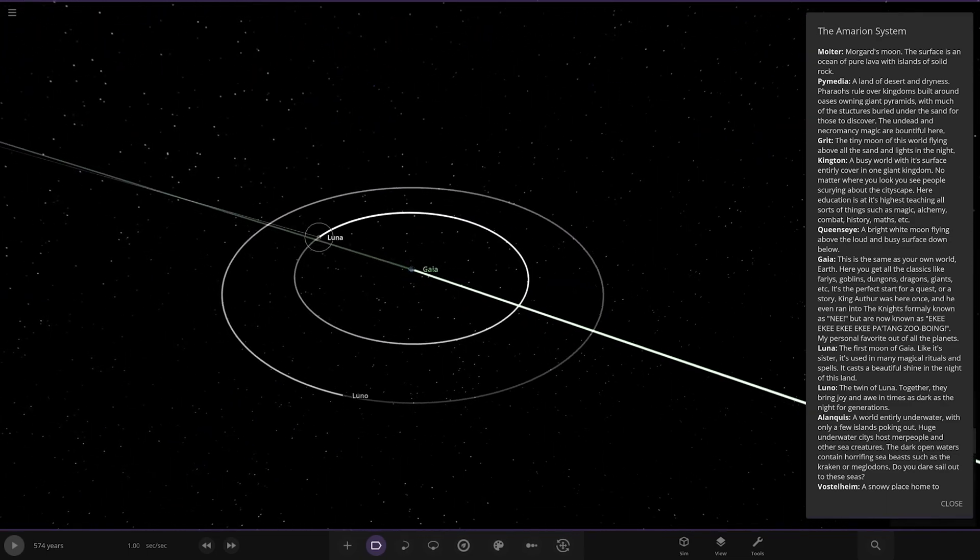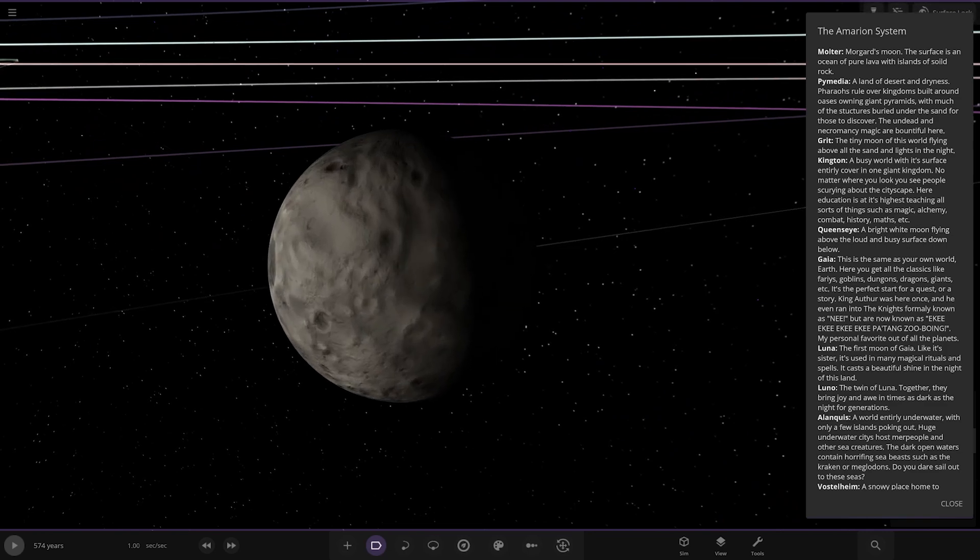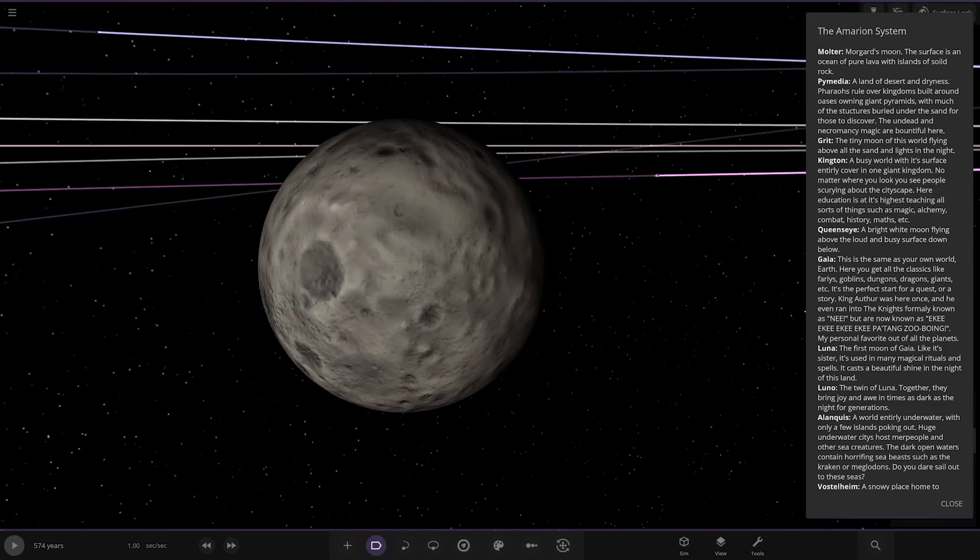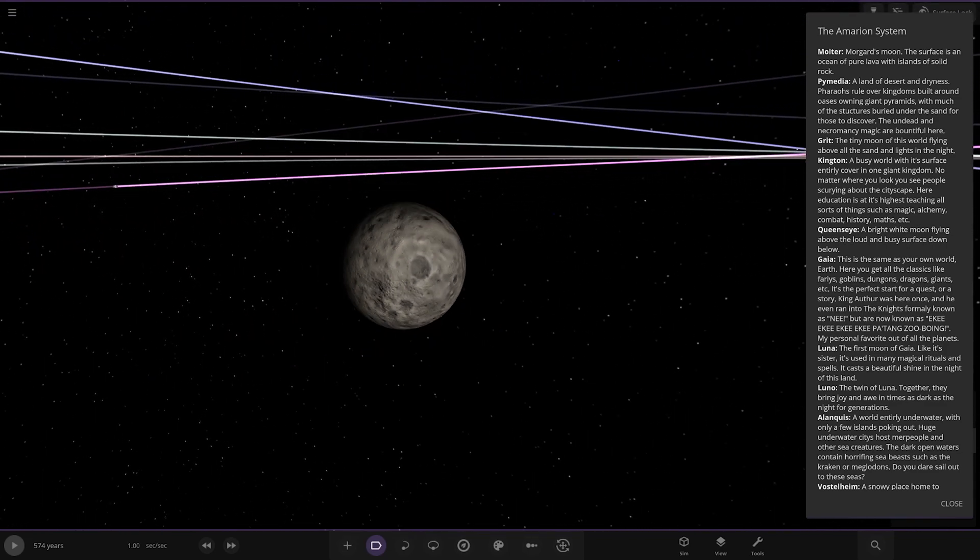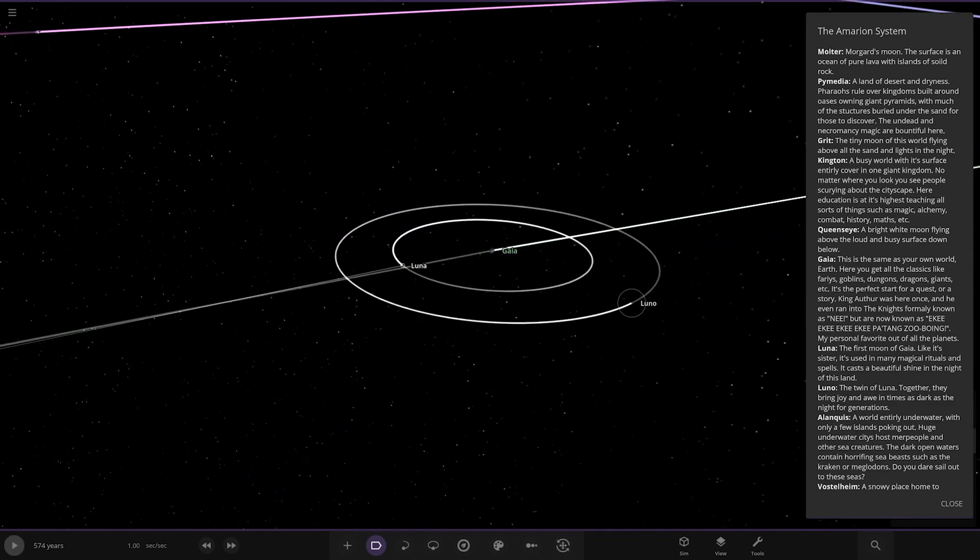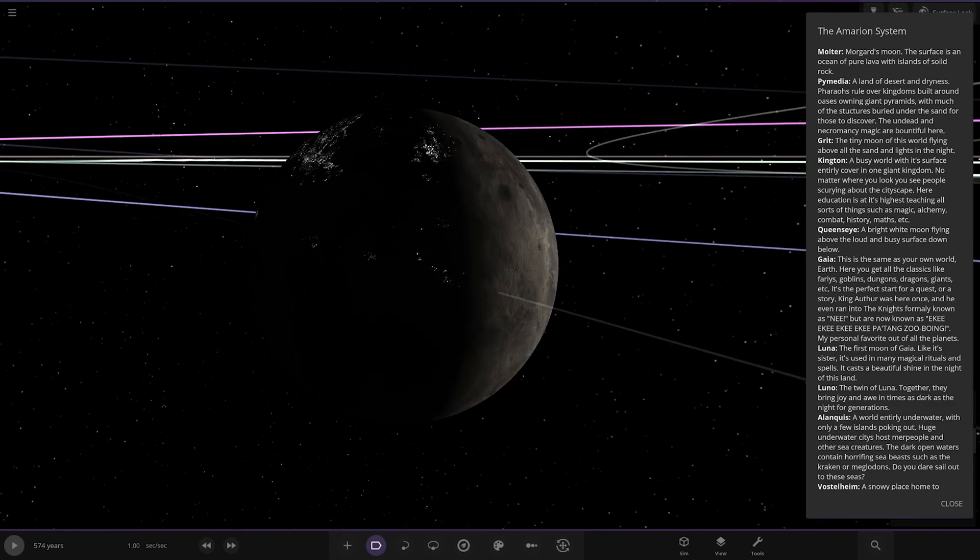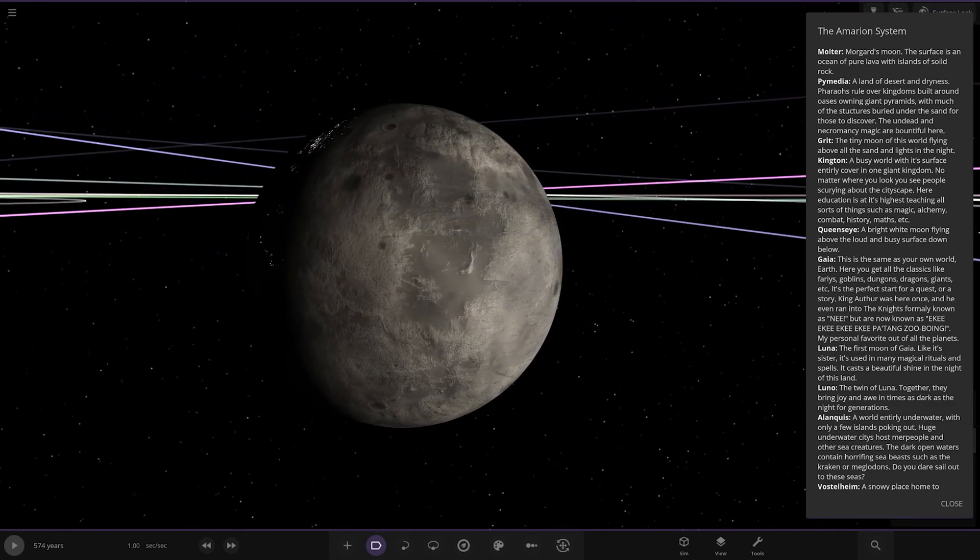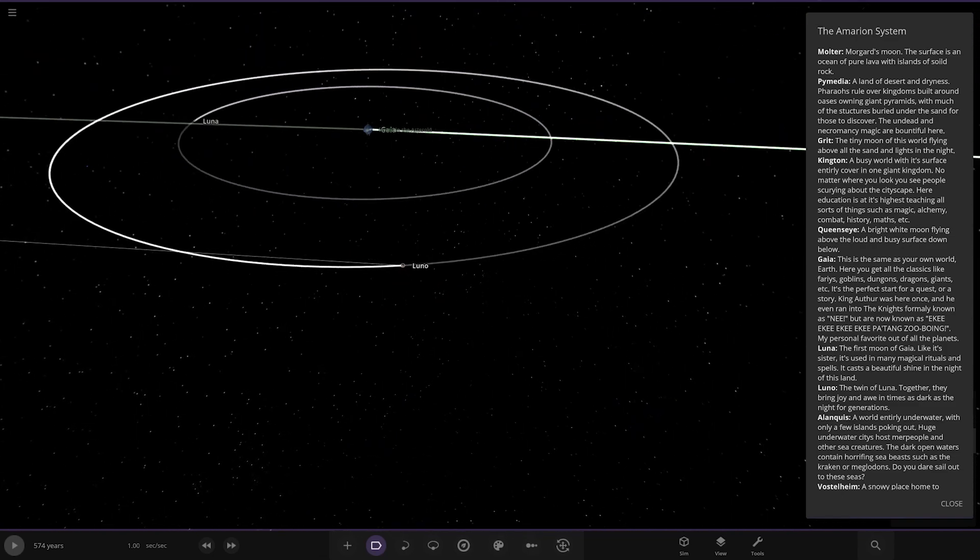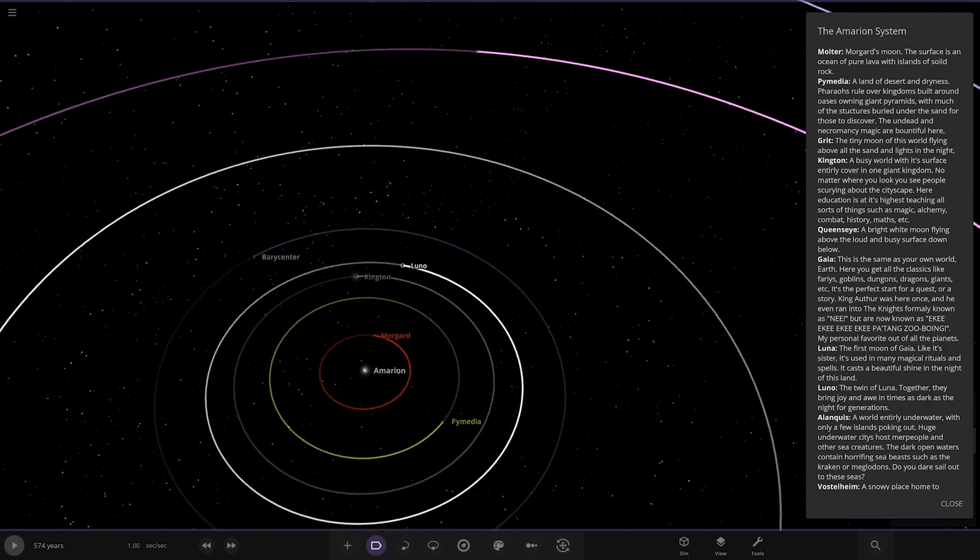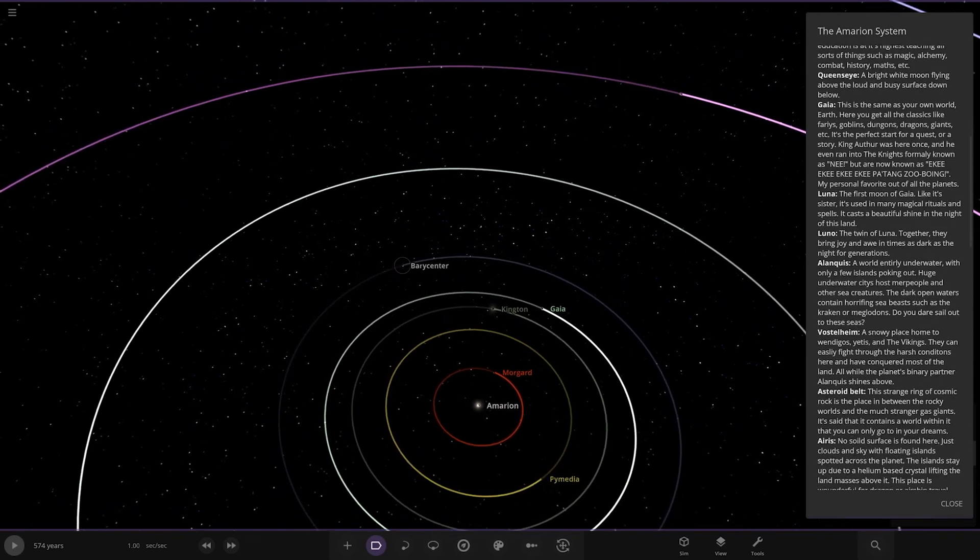Has a moon as well. We've got Luna. The first moon, like its sister, it used to be many magical riches in cells. It casts beautiful shine in the night sky of this land. And then secondly, we've got Luna. The twin of Luna. Together they bring joy and awe in times as dark as the night for generations. Nice. Looking good. Very nicely done. Very well made so far.